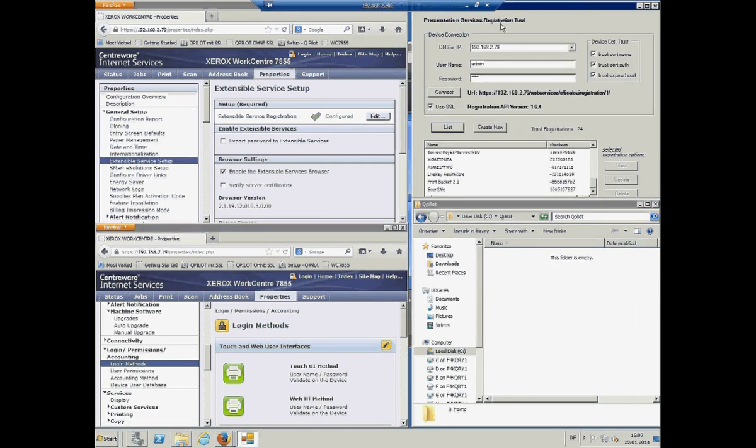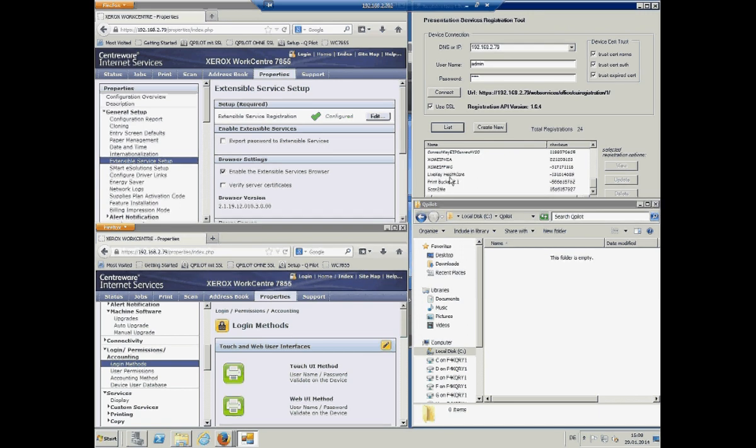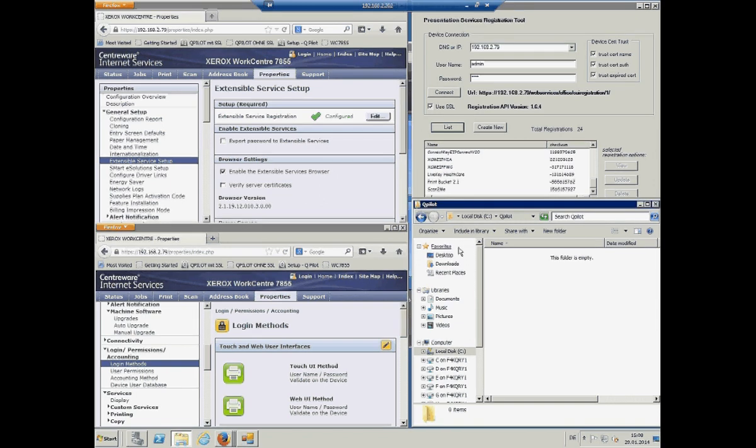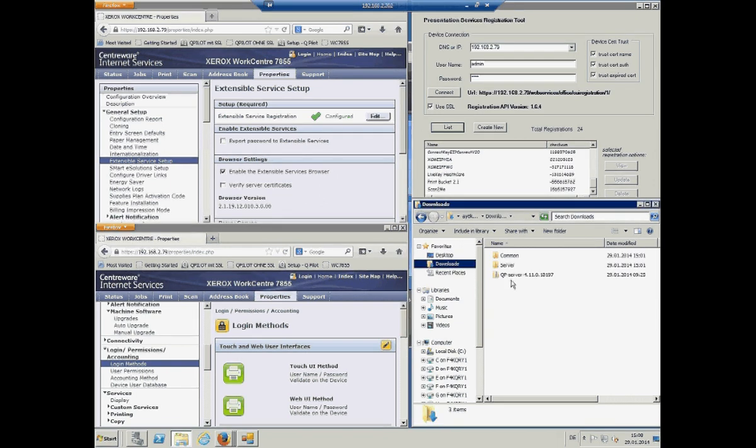We can also see with the recline that there are some EEP functionalities on, but no Qpilot. So, let's move over to do the installation of Qpilot.